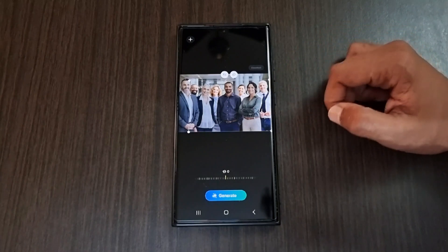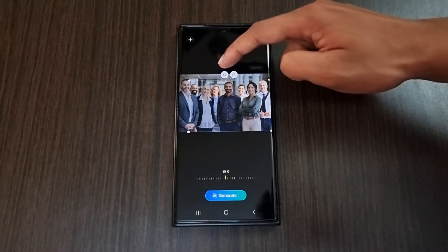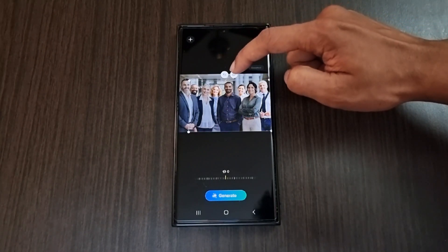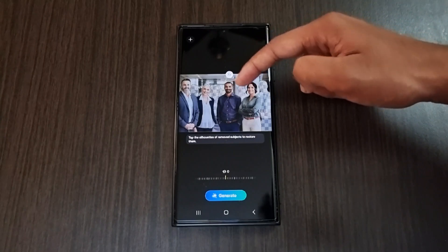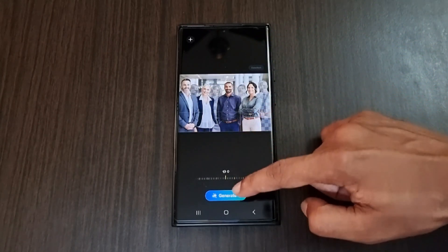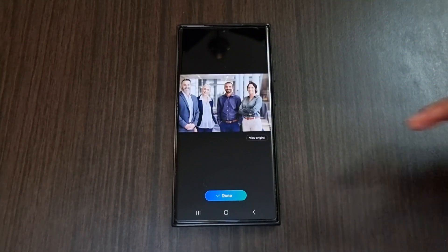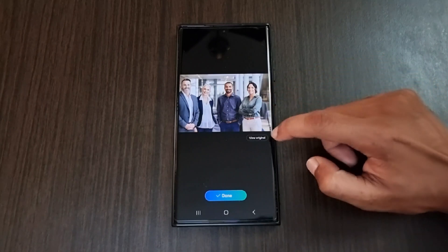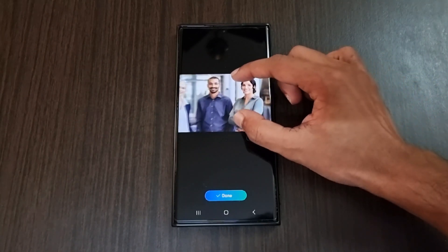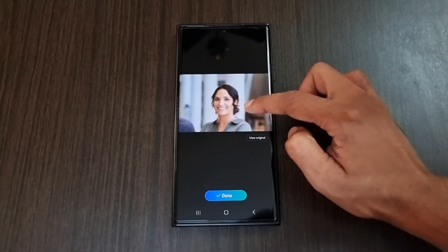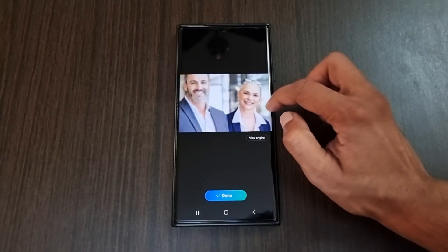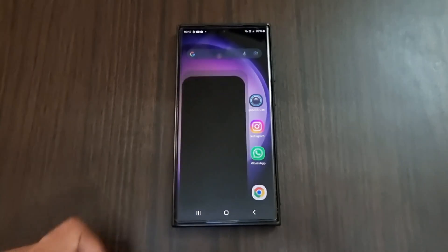If you have a group photo and need to remove specific people, just tap on that person and the AI will automatically detect them. Tap and hold on any of the selections and click the eraser button. For your information, the object eraser feature has been removed and instead we get this AI image generation eraser. It's more convenient because previously the object eraser would cause distortion, but as you can see in this photo there is no distortion.